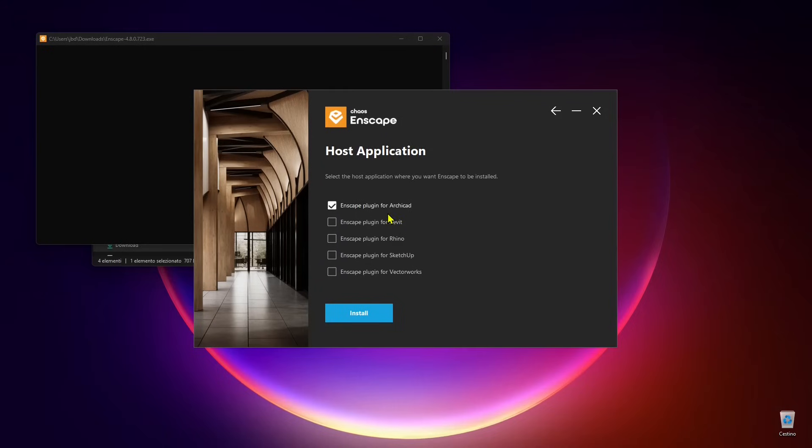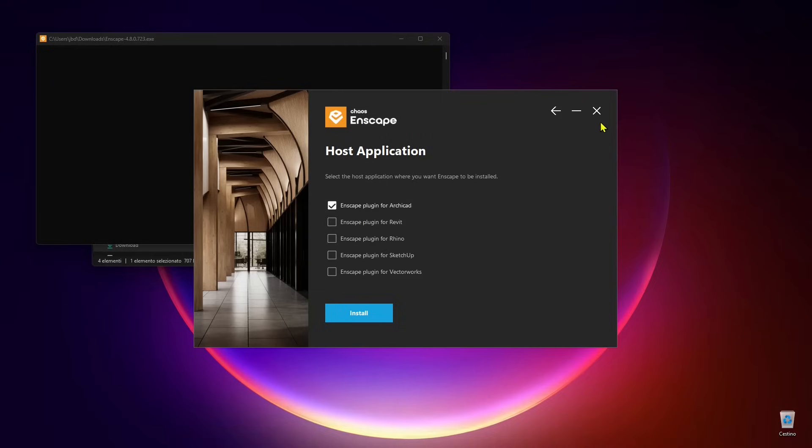We already created tutorials for Rhino and SketchUp, and ArchiCAD is pretty similar. Once you understand how it works you can use it in all the software in a really similar way.